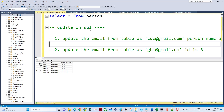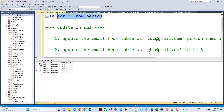In this video we are going to see how to perform an UPDATE operation in SQL. Suppose you have a person table with columns: ID, name, email, salary, and person ID.